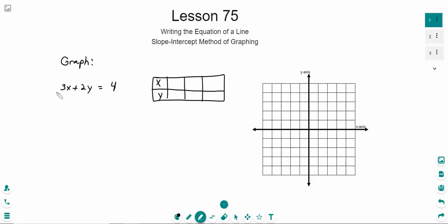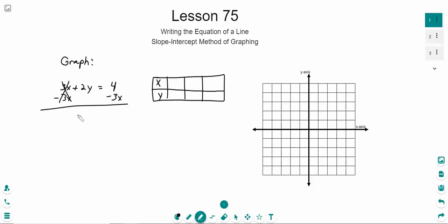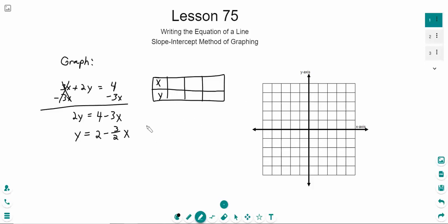When we have an equation like this, the best route is to first solve it for x or y so we don't have to keep solving it every time we pick a new value. For example, we might solve for y by subtracting 3x from both sides, giving us 2y equals 4 minus 3x. Then divide both sides by 2, and we'd end up with y equals 2 minus 3 halves x.